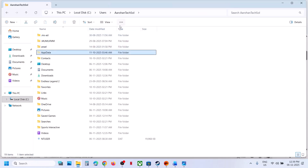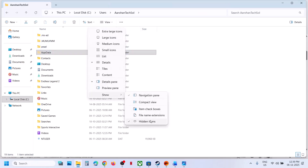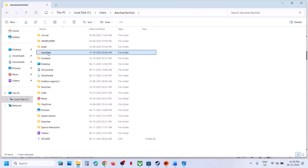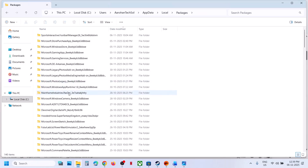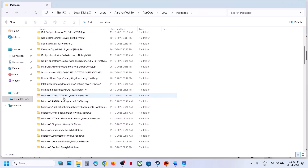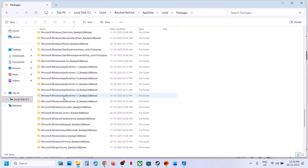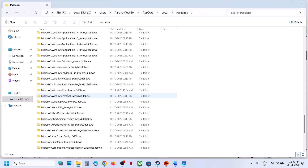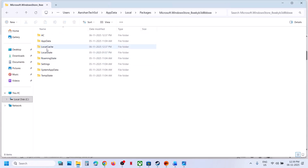Now open AppData. If you don't see AppData, click on View, select Show, and put a check on Hidden Items. Open the AppData folder, open the Local folder, open the Packages folder, and then find Microsoft Windows Store. Here you can see Microsoft.WindowsStore followed by an underscore and some alphanumeric characters. Open this folder and here you can see the LocalCache folder.